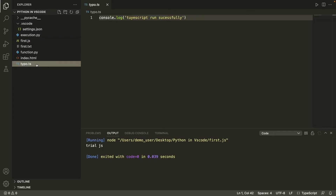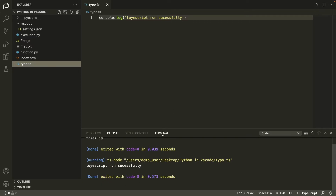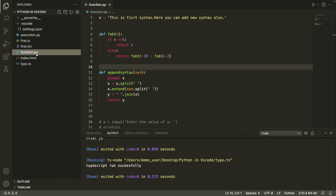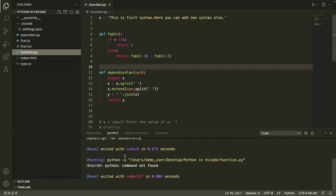Go to your TypeScript file and run it — you get a pretty good TypeScript output too. But when I run my Python file, an error is raised. That's not a problem, we can resolve it. Go to the Extensions tab and open the CodeRunner documentation.